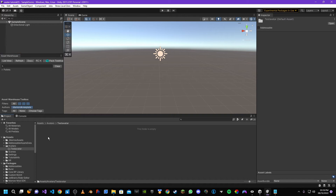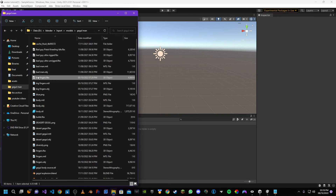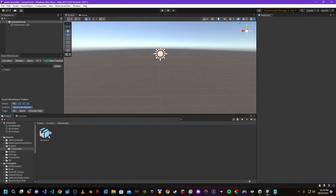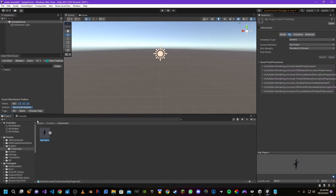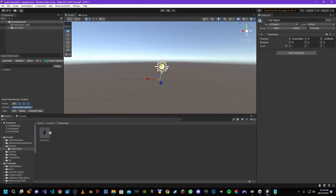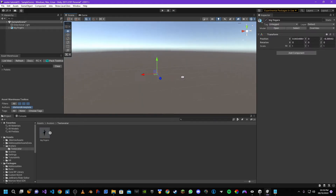We're going to import our avatar now, so let's drag our avatar in and wait for it to load. Our avatar will appear — excuse the name, it's just because I had to add fingers to the avatar to work in BoneLab. Drag it in and you need to scale it to be the right size.